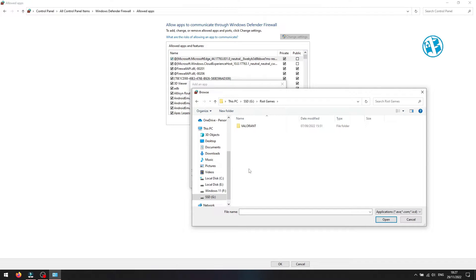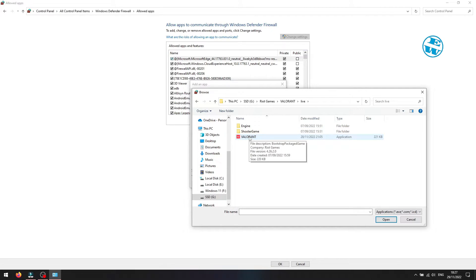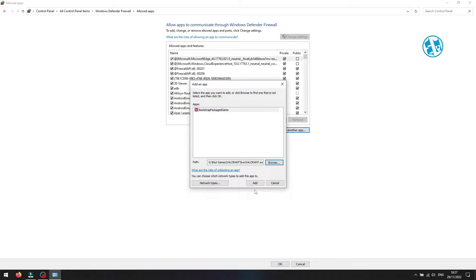When you open the Riot Games folder, open Valorant folder, and then Live. Click on Valorant.exe and select Open. Click on Add.